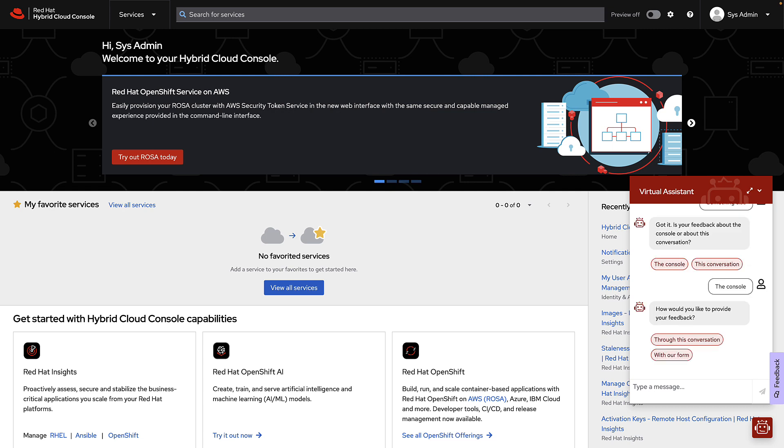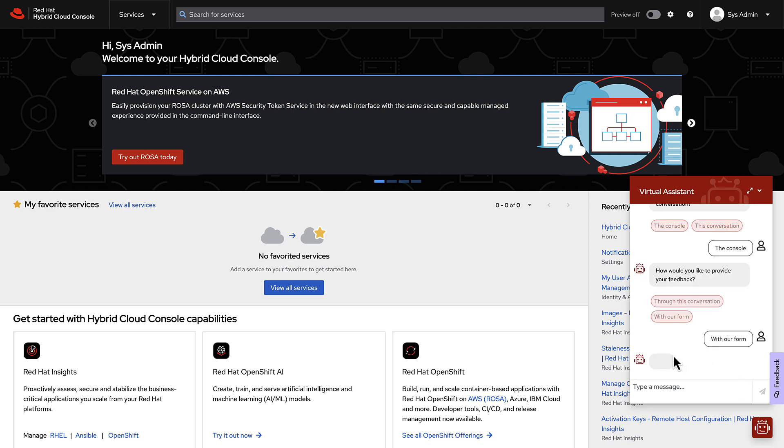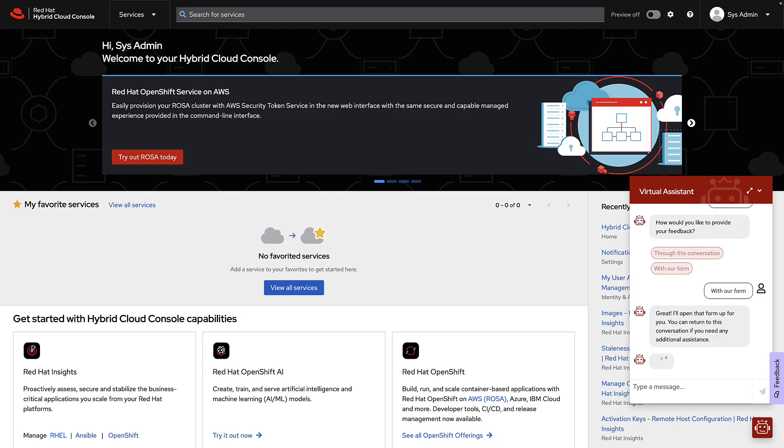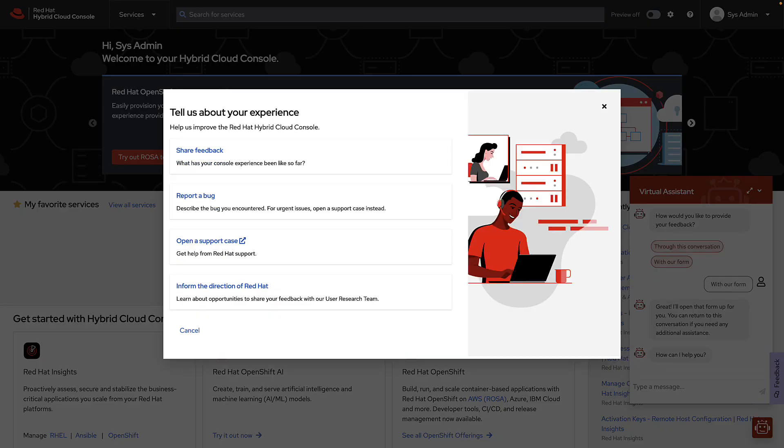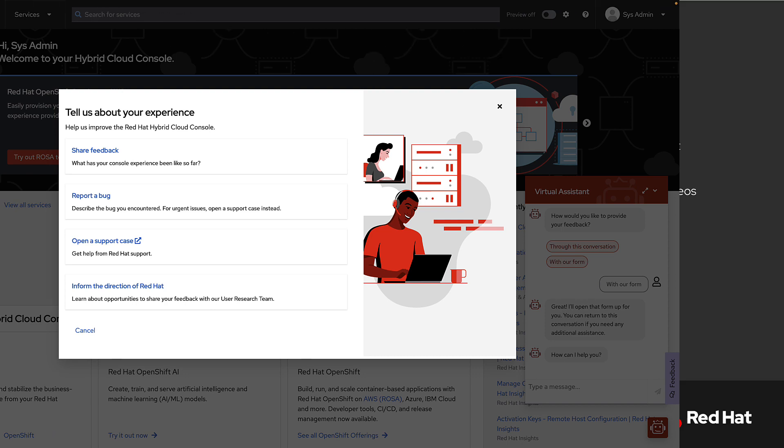I can provide it through the conversation or with the form. If you choose with the form, the form is going to pop open and you can use this to share any sort of feedback with the hybrid cloud console team. This feedback form does create a Jira issue which will be looked at by our product management team and assigned to the appropriate group.